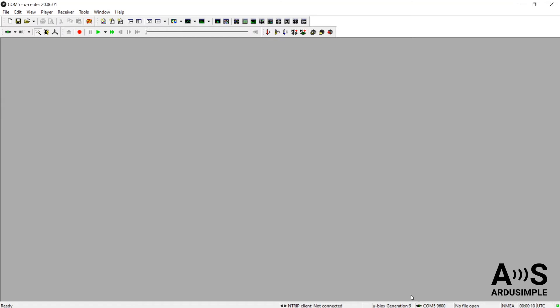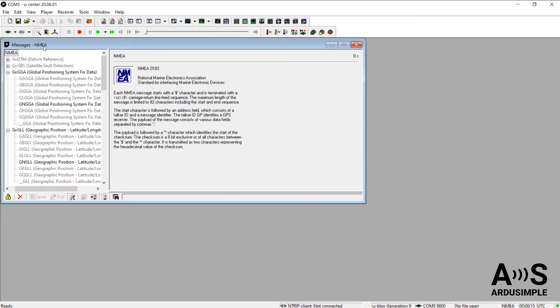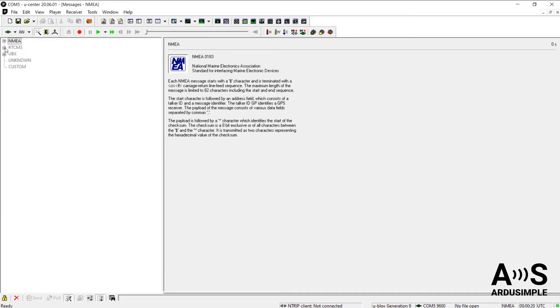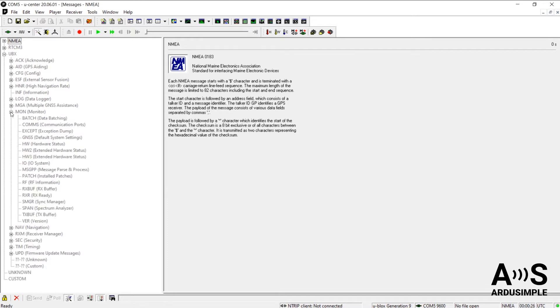Now, to check the firmware version of your board, go to Messages view through the View tab on top. Expand a window to your liking. Close the NMEA Messages group to clear up your screen and expand the group of messages called UBX. Then the Monitor tab and finally the Version tab.